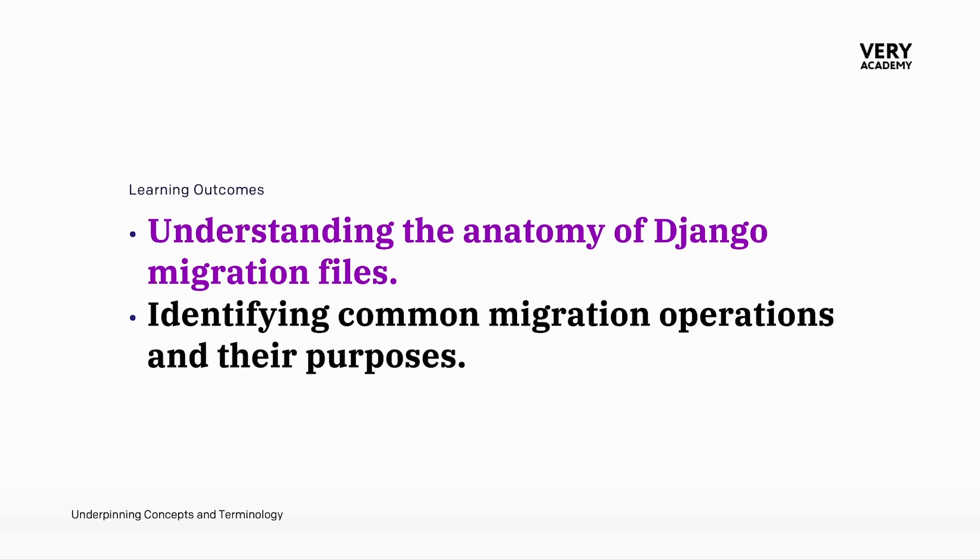By delving deeper into the migration file, we aim to establish a clearer understanding of how these operations that are described in the migration file directly correlate with the alterations we make in the Django model.